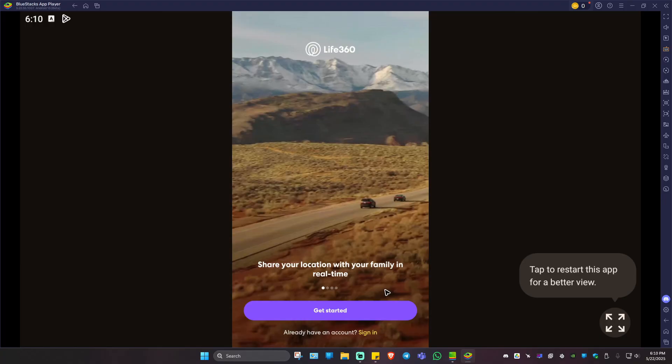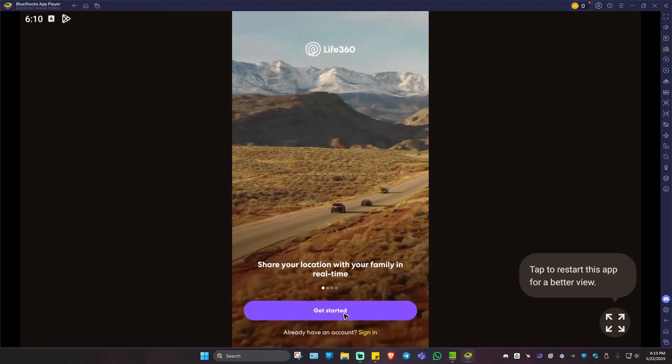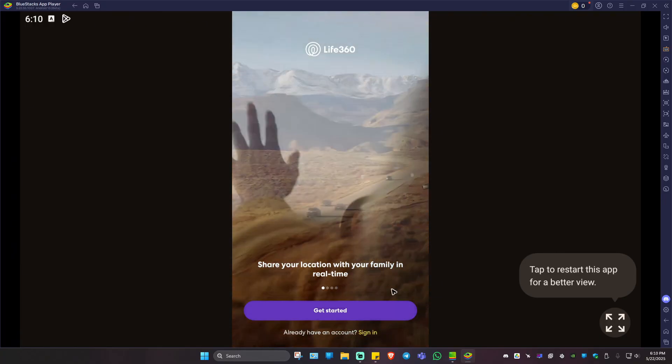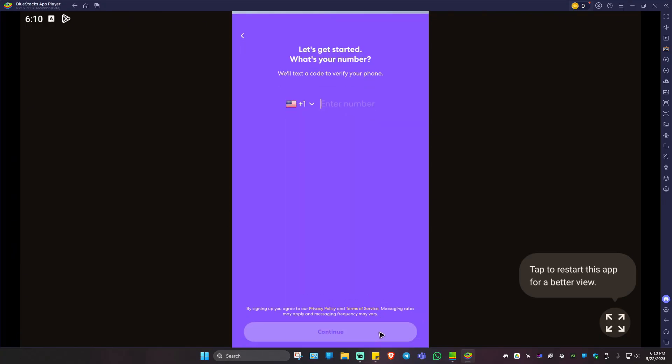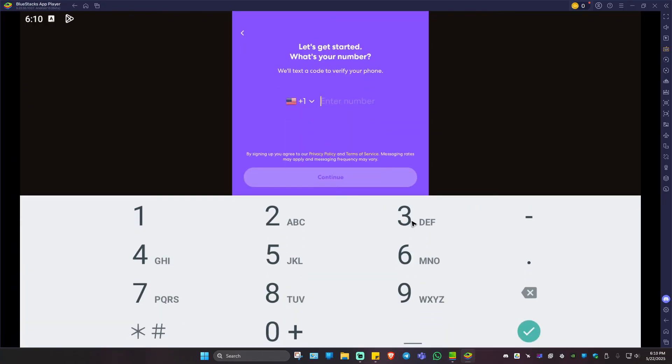And here we have the Life360 app. Just go ahead and click on get started or sign in. If you do have an account, that's basically how you do it. Well, I hope this video helps and I'll see you in the next one.